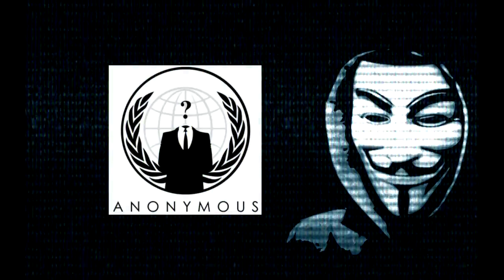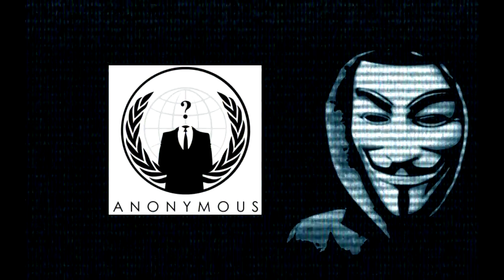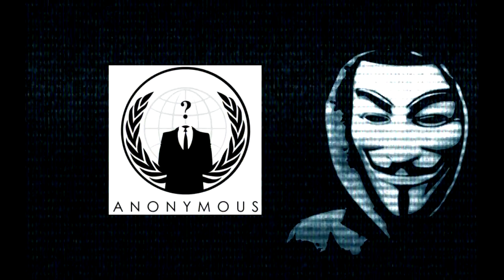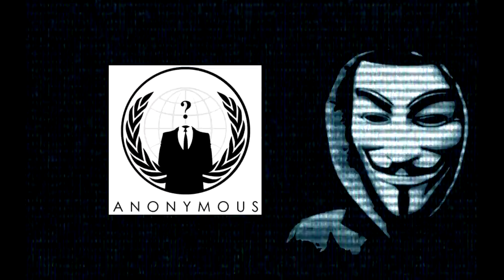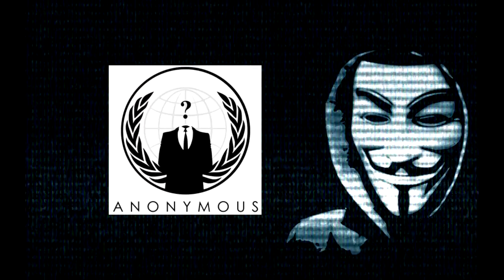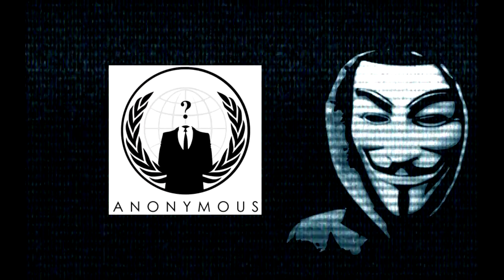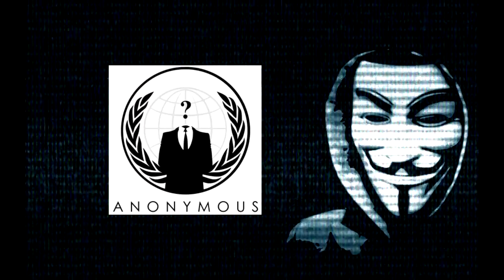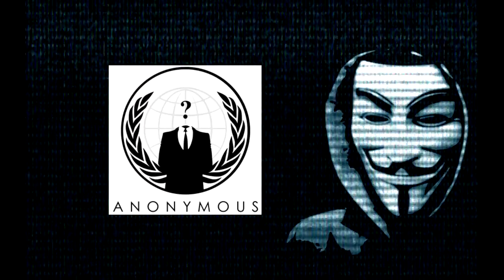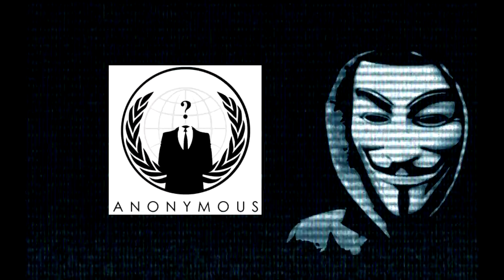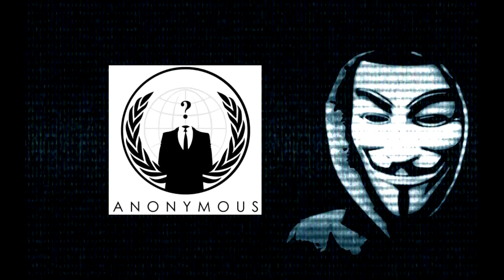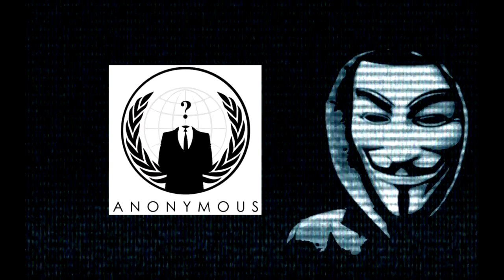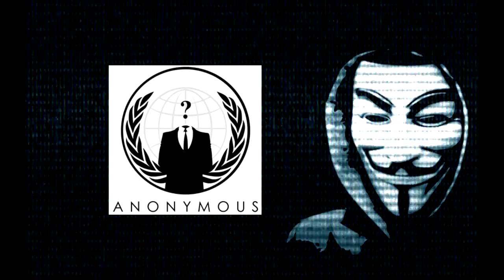We will fight for what we believe is right whether the government approves of it or not. We are everywhere and anywhere, hidden in plain sight. Anonymous is the idea, the idea to defend our natural rights from the greedy.